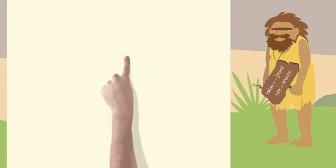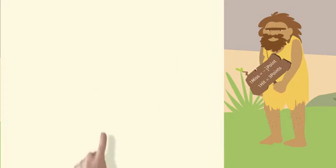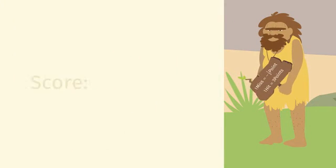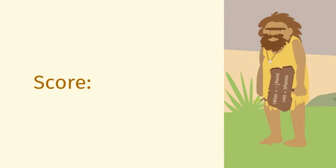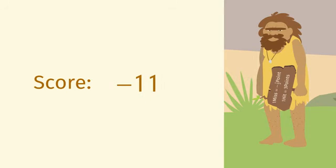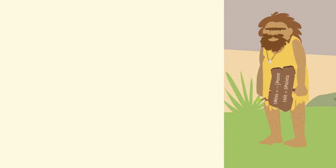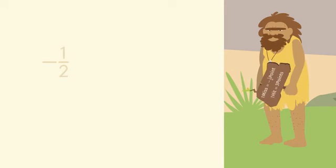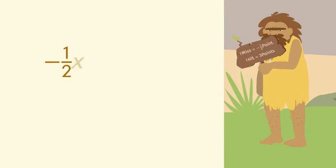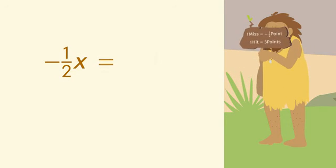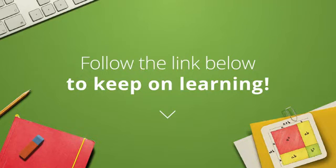Here's the second contender. Oh man! The second caveman score is minus 11 points. If the second caveman didn't hit the target a single time, negative half x would equal minus 11.